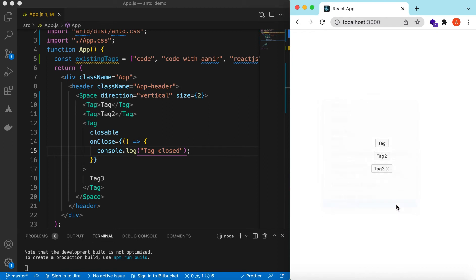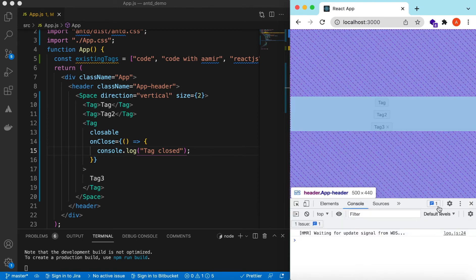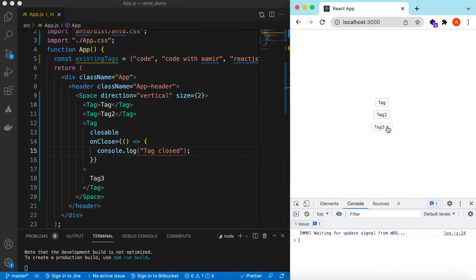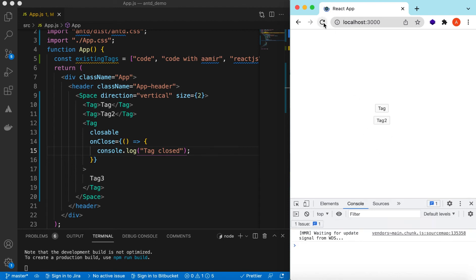When the close icon is clicked we have a callback called 'onClose'. We can console log that the tag is closed. Check the console — when the user clicks it, here you go. We have a callback when the tag is removed from the UI so that we can update our data source, the state, or even call the backend API to inform the server that this tag is removed.